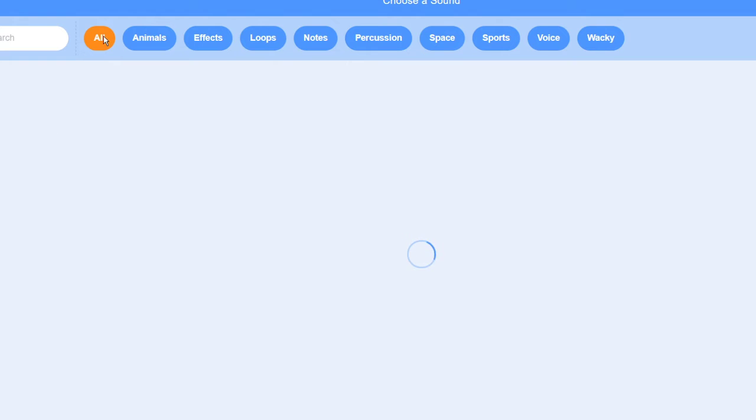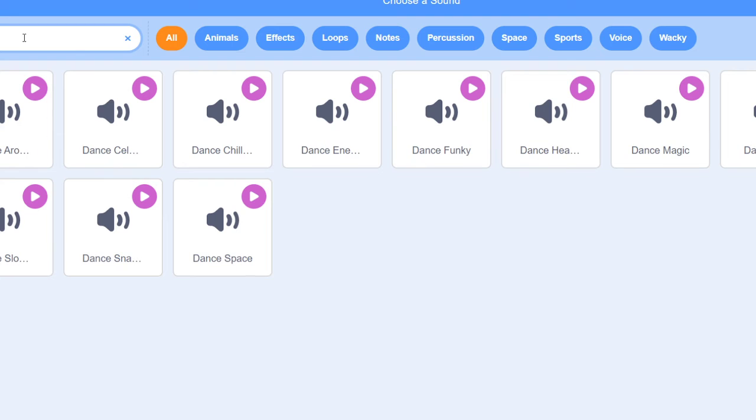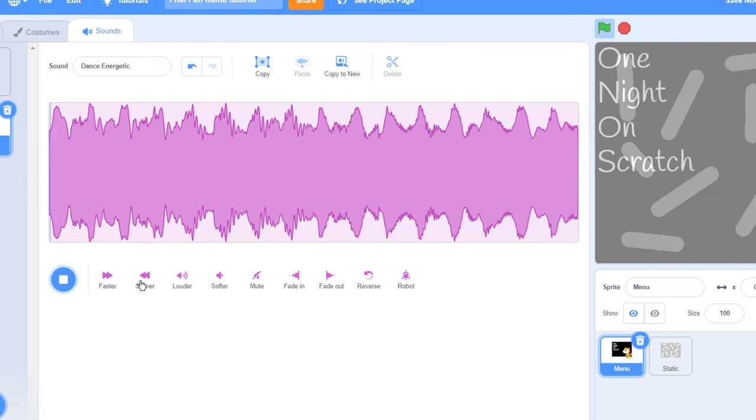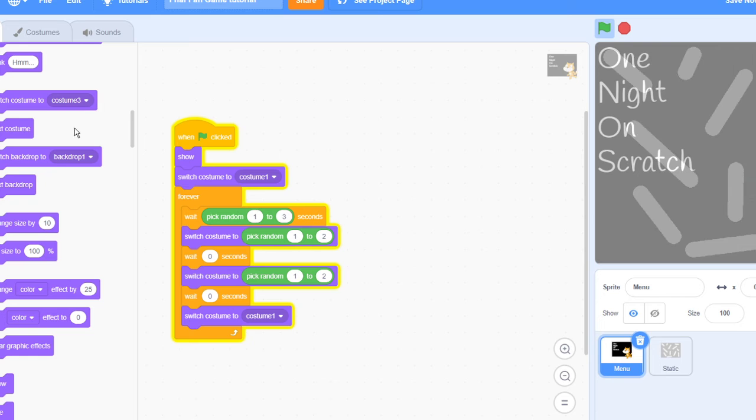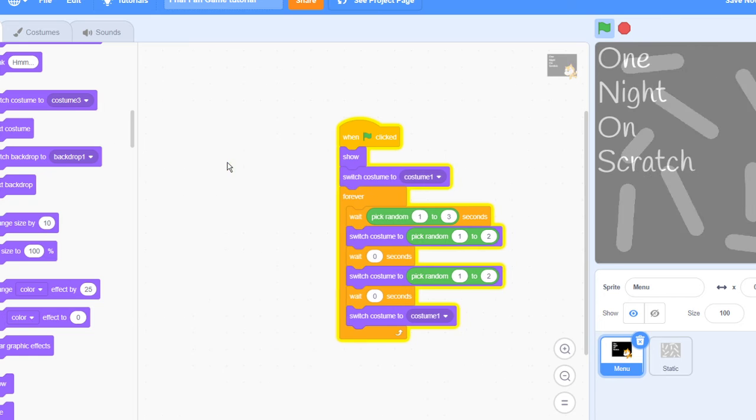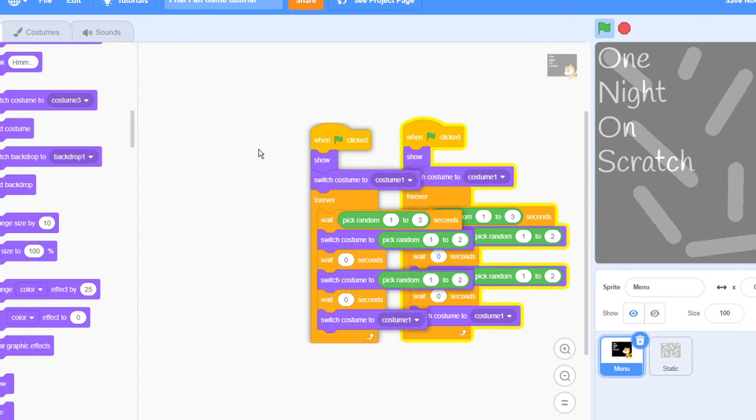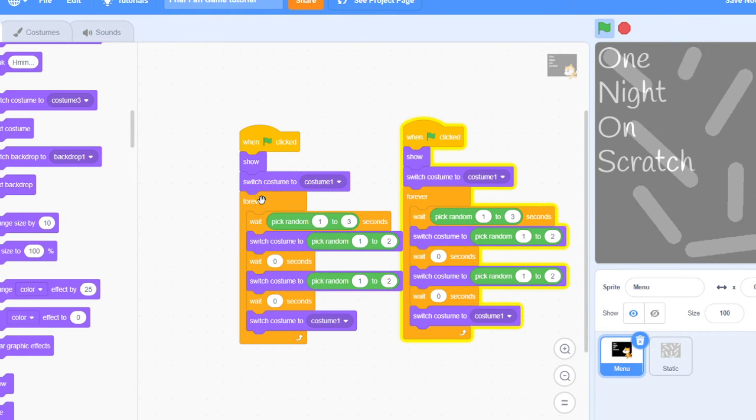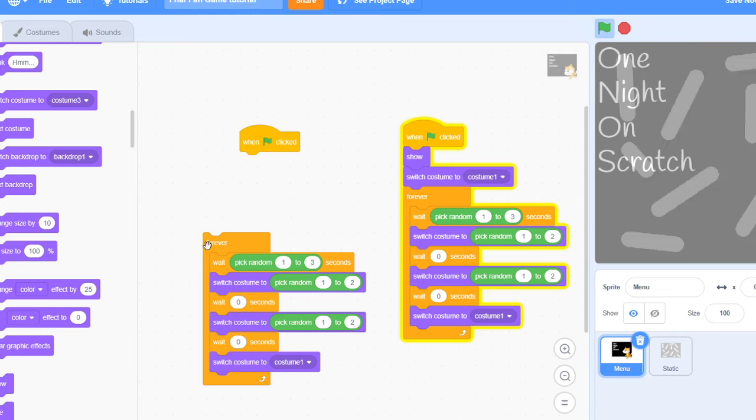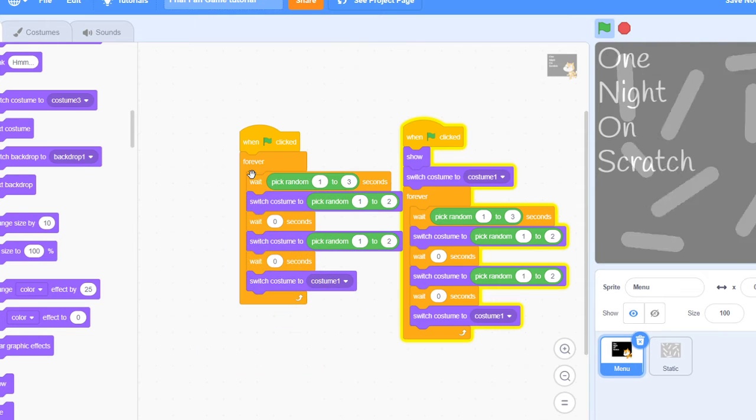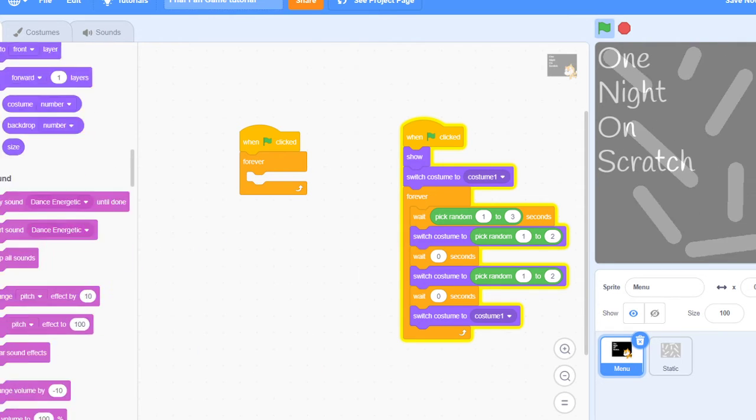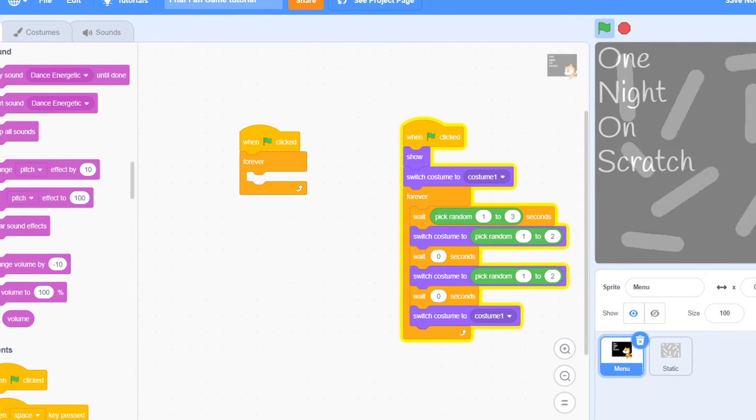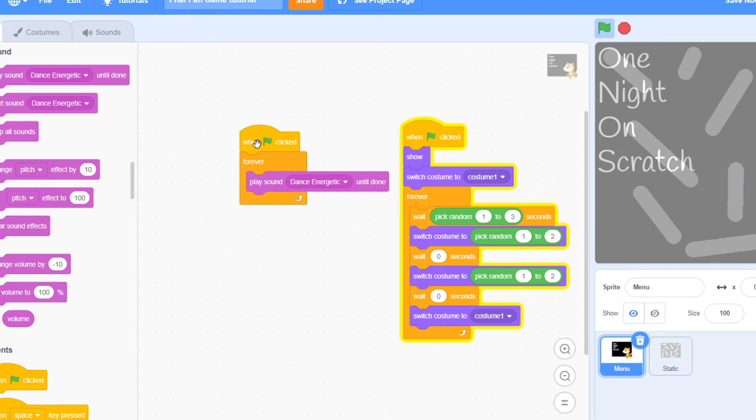You want to have a random thing, I'm just going to do dance energetic because if you slow that down, that's good and you want to make that go forever. Forever play dance energetic.